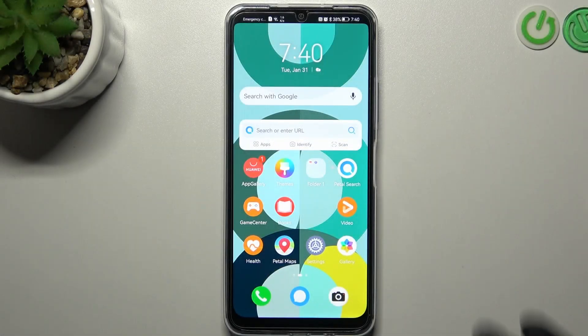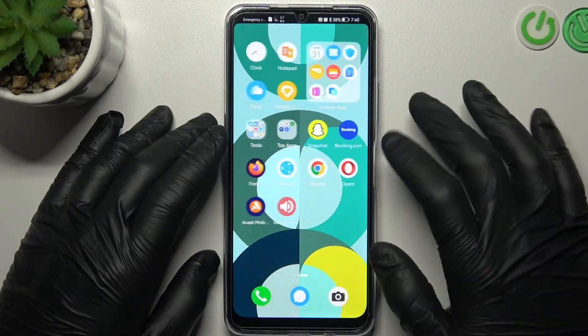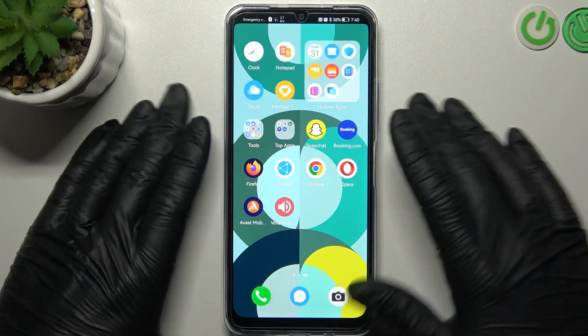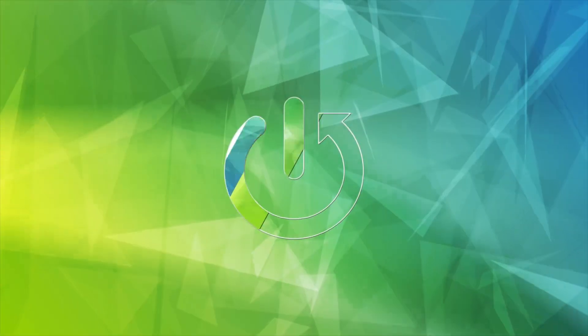Hello guys and welcome to the channel. Today I will show you how to enable incognito mode on the four most popular web browsers on the Huawei Y61.